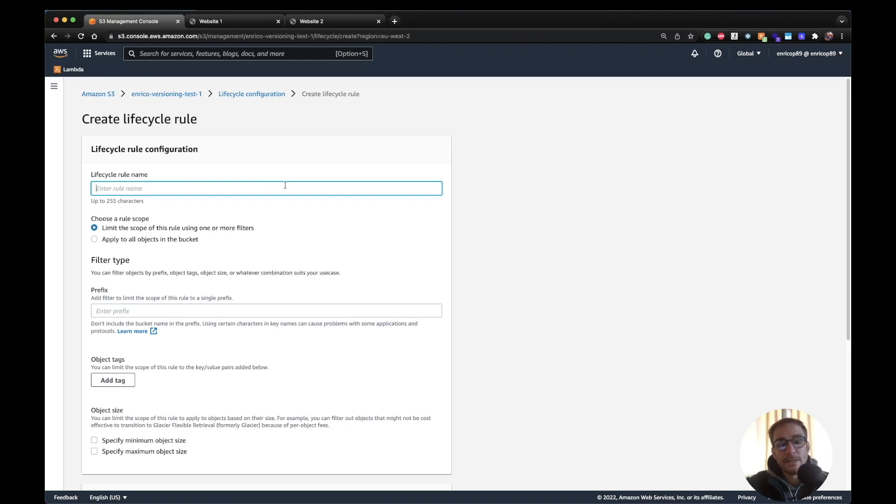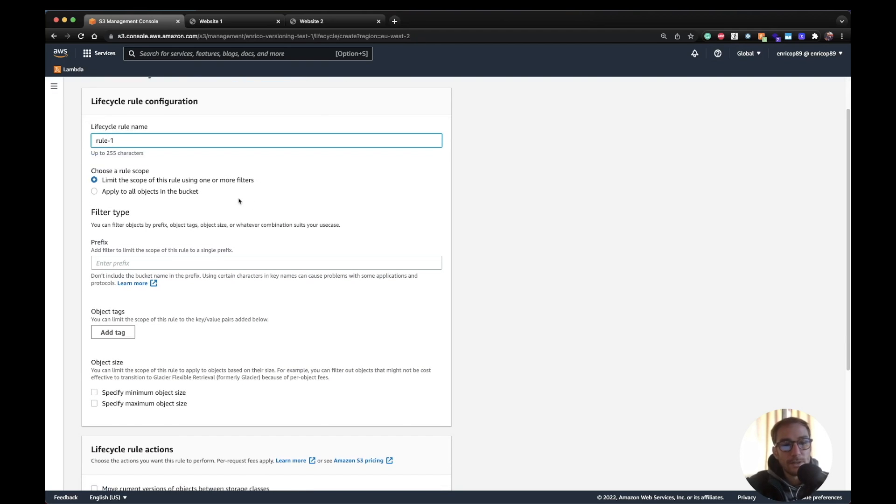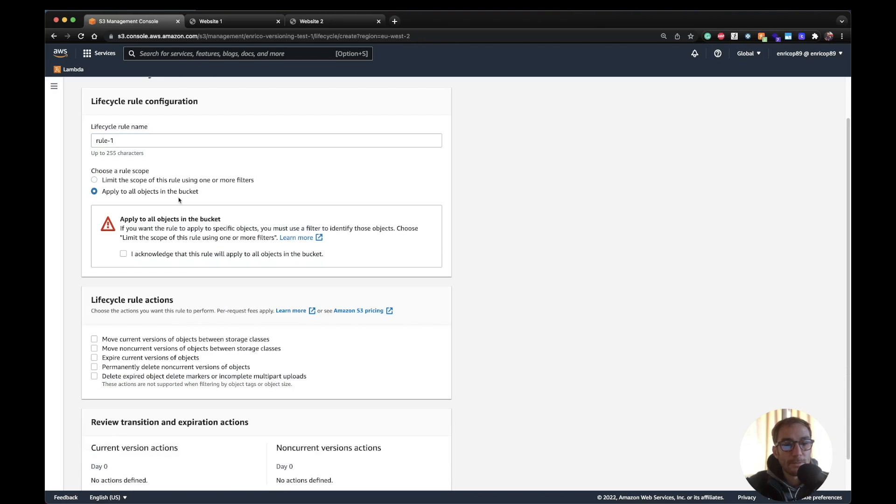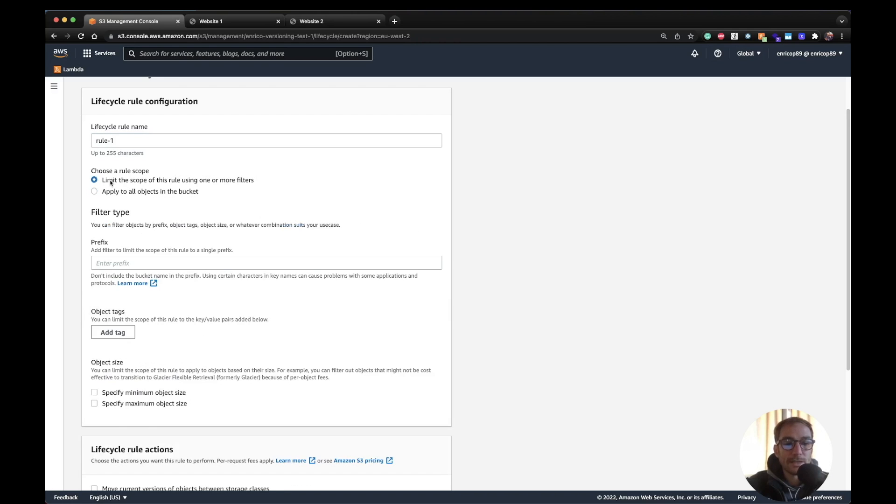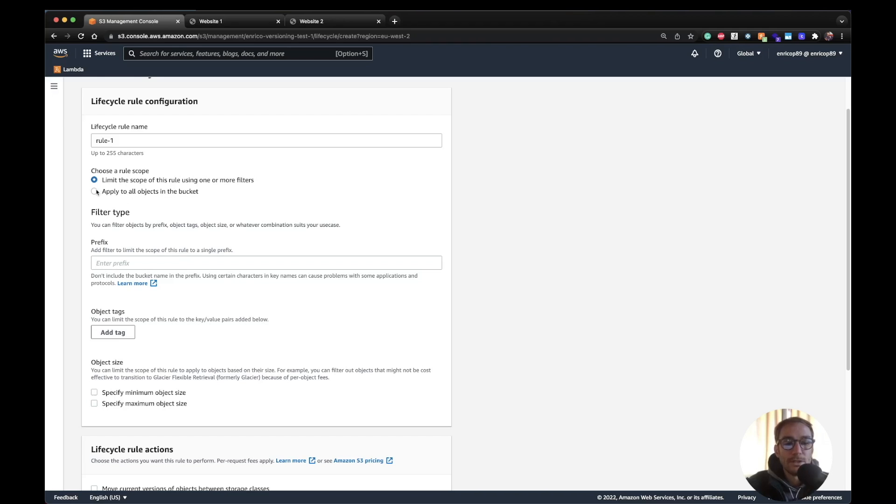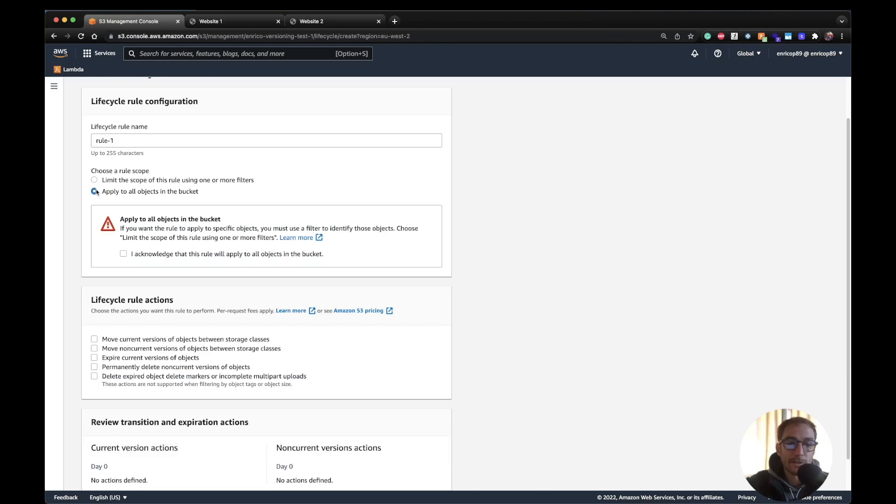So let's see an example how we can do that. Let's put a name here for the rule, I'm going to call it rule one. And here you can decide the rule scope and I'm going to click apply to all objects in the bucket. The other one is limit the scope and you can basically set a prefix on the objects that you want this rule to be used. It can be useful if you have different folders in your bucket, but in this case for the sake of example I'm going to just use this one.